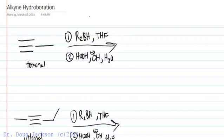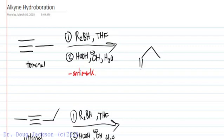For a terminal alkyne, we'll use this type of reagent in THF, followed by the same second step where we add peroxide, hydroxide, and water. What do we get? What makes it special? It's anti-Markovnikov, and we get an aldehyde.